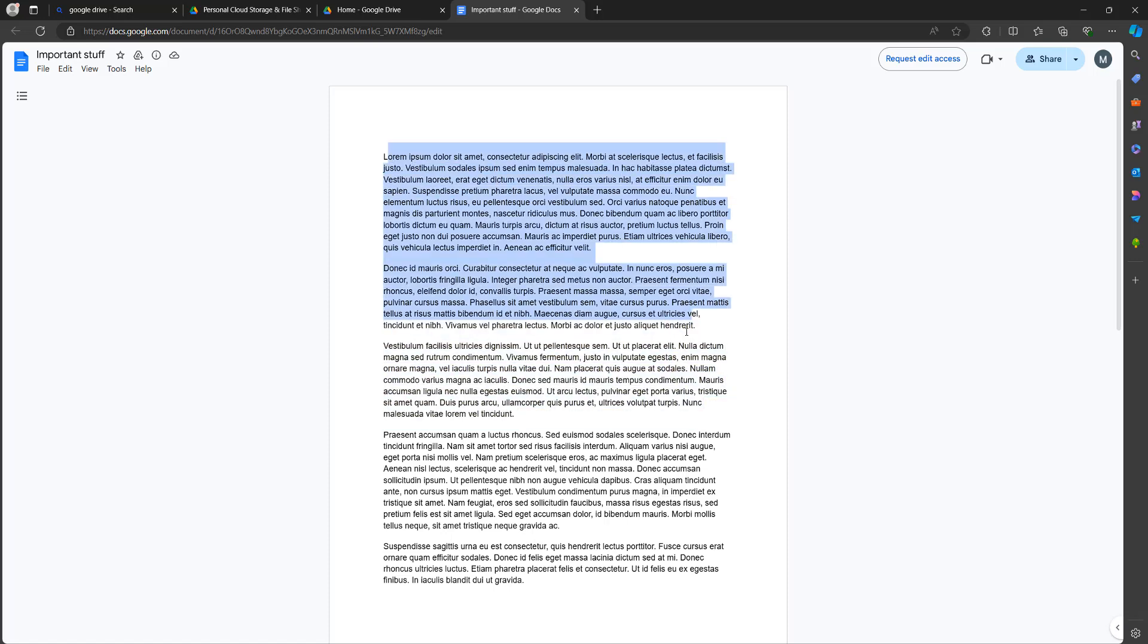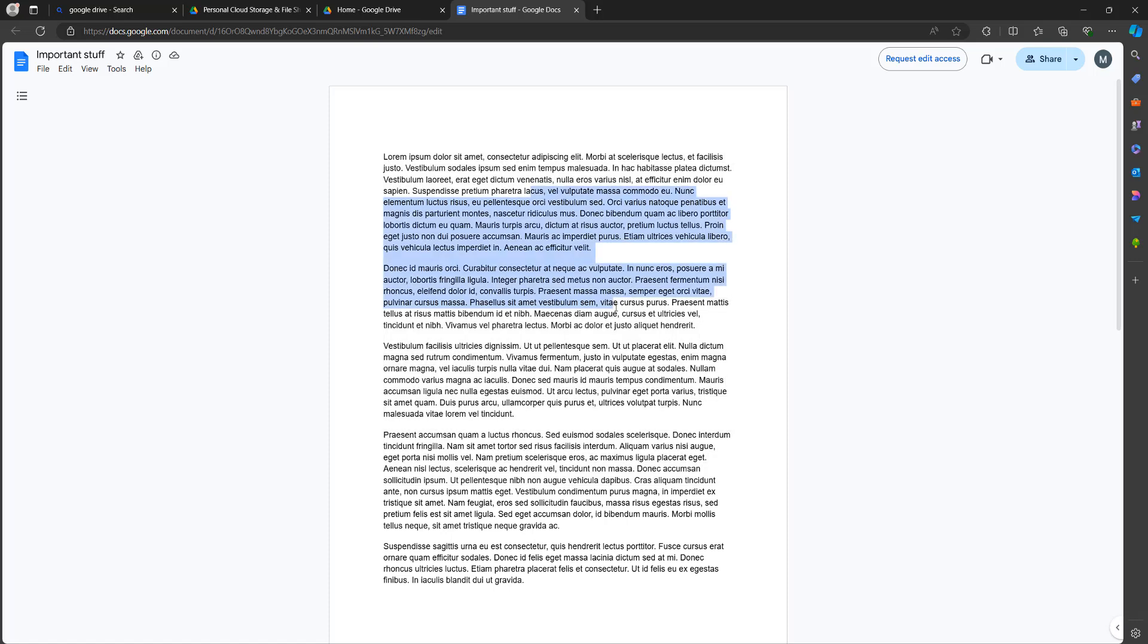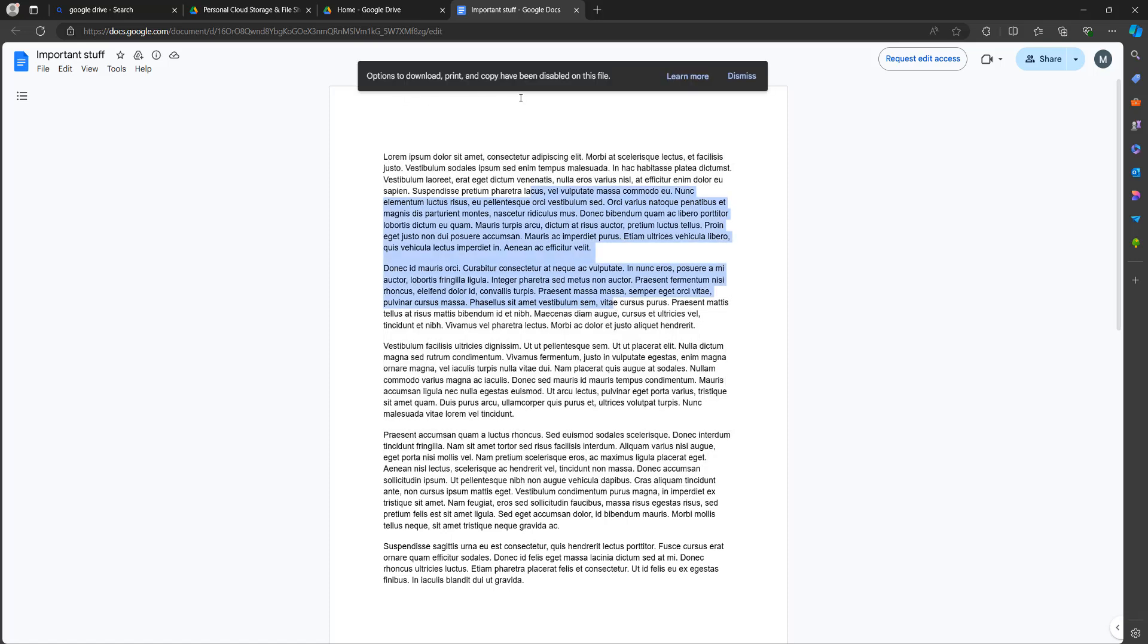So if I highlight this text and right click, nothing happens. If I do Ctrl+C, I'm told print, copy and download have been disabled for this file, but we can get around this.